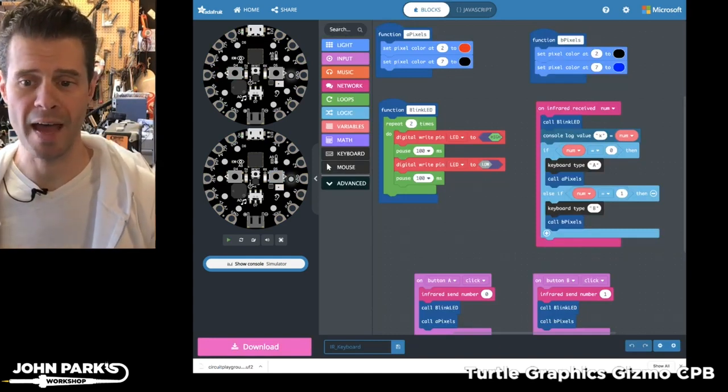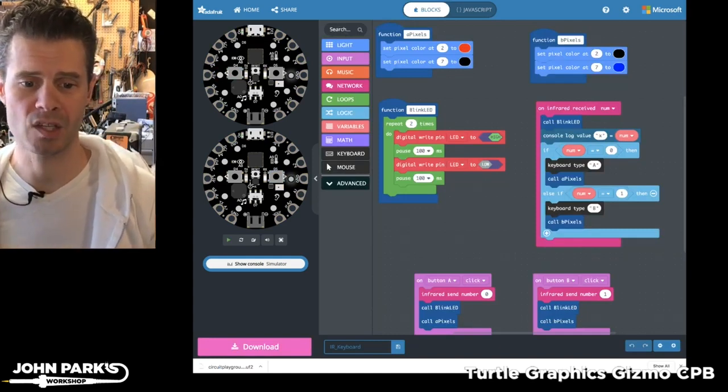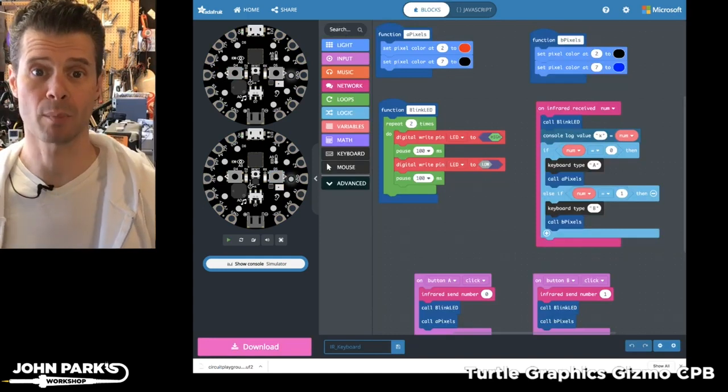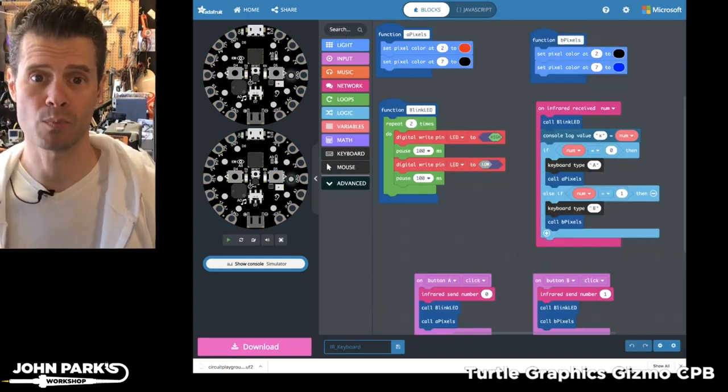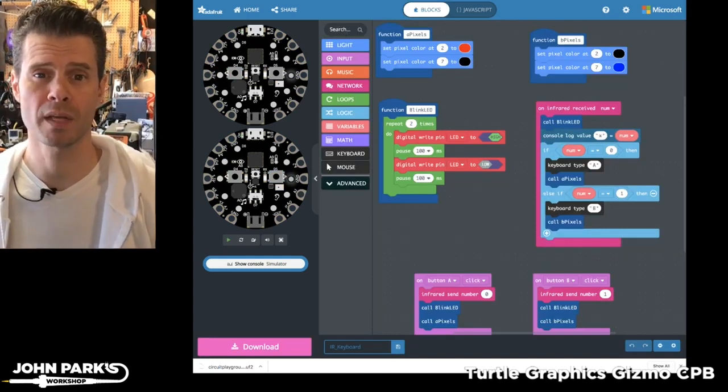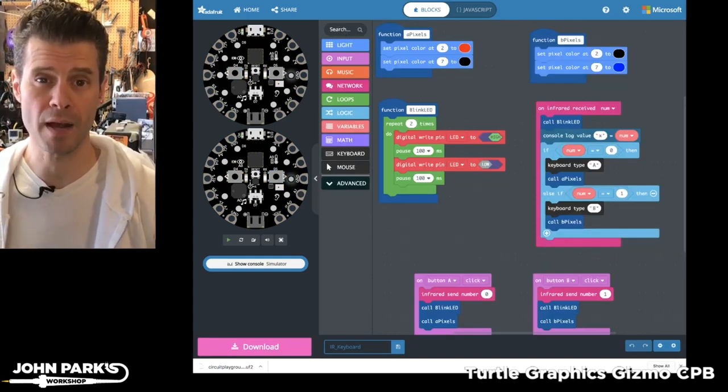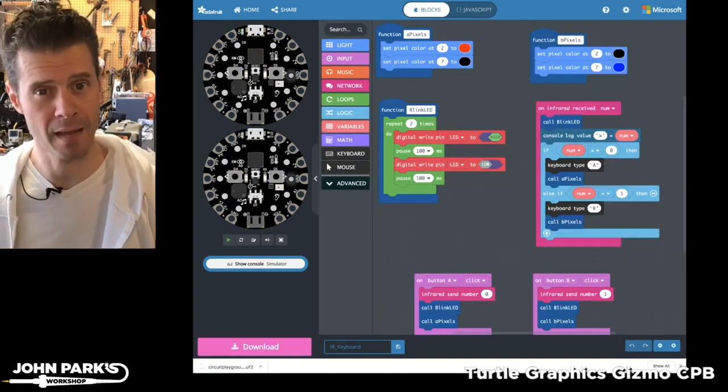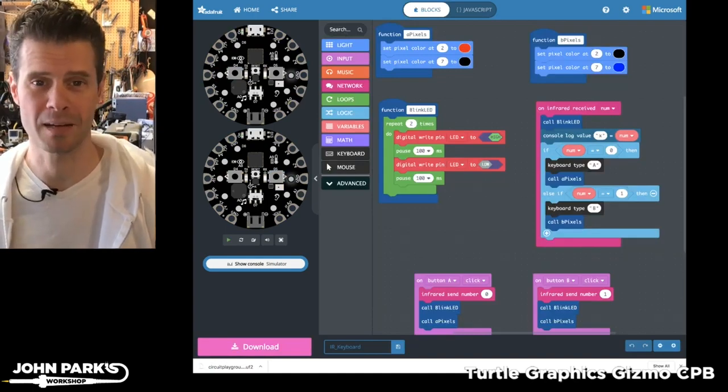And so that is how you can use a couple of Circuit Playground Express boards inside of MakeCode to create an infrared remote keyboard. That is your MakeCode Minute.